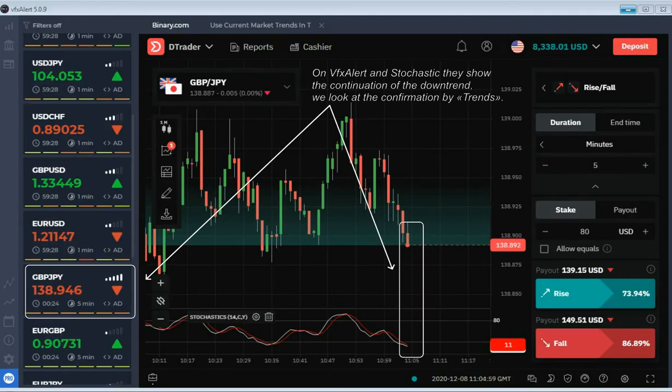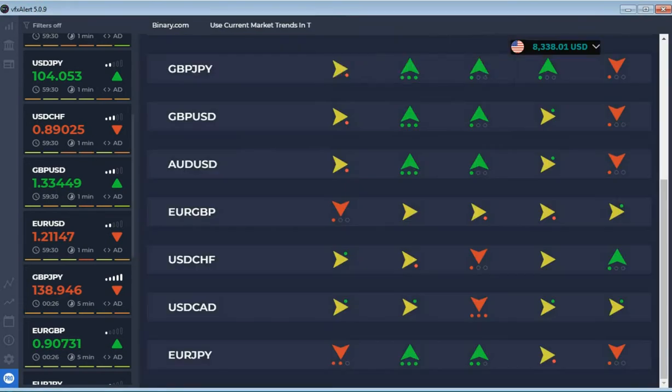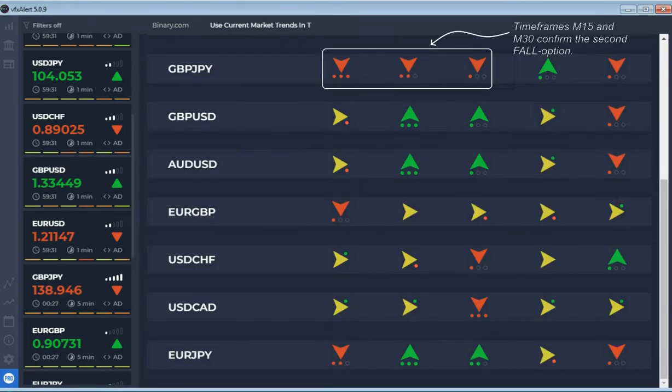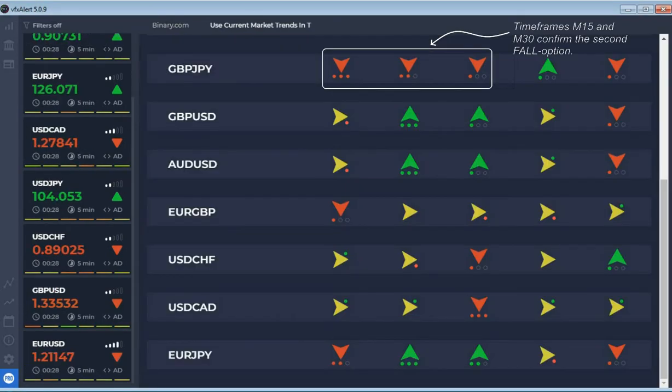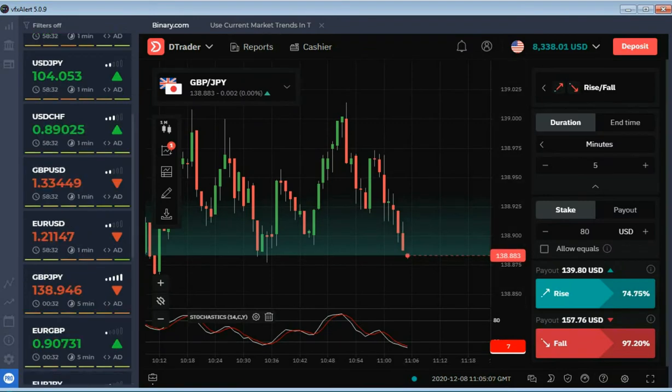On VFX alert, the trends indicator and oscillator show a downtrend signal. Second fall option.